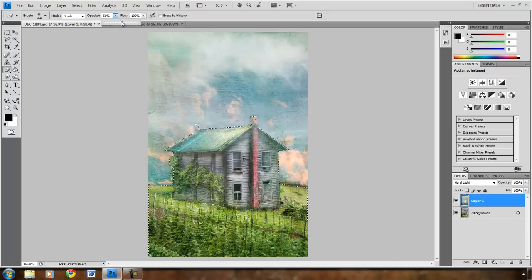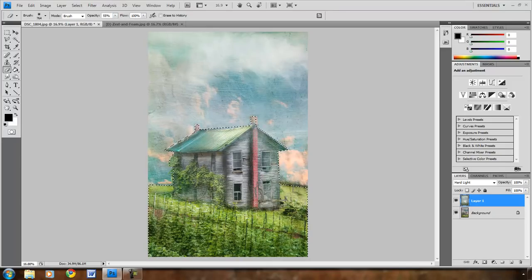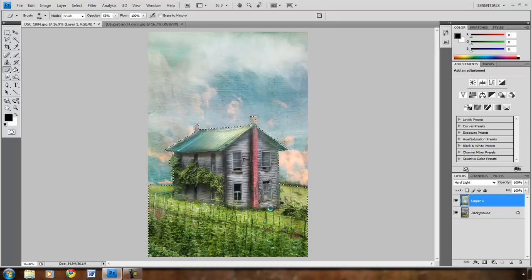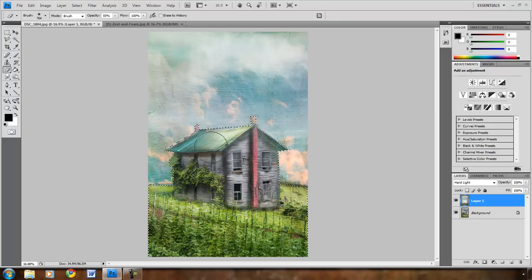I'm going to increase the opacity a little bit. And I'm just going to come in over the house because I really want the detail of the wood and the brick and the windows to stay. I'm going to keep a little bit of texture around the bottom. Just come in.